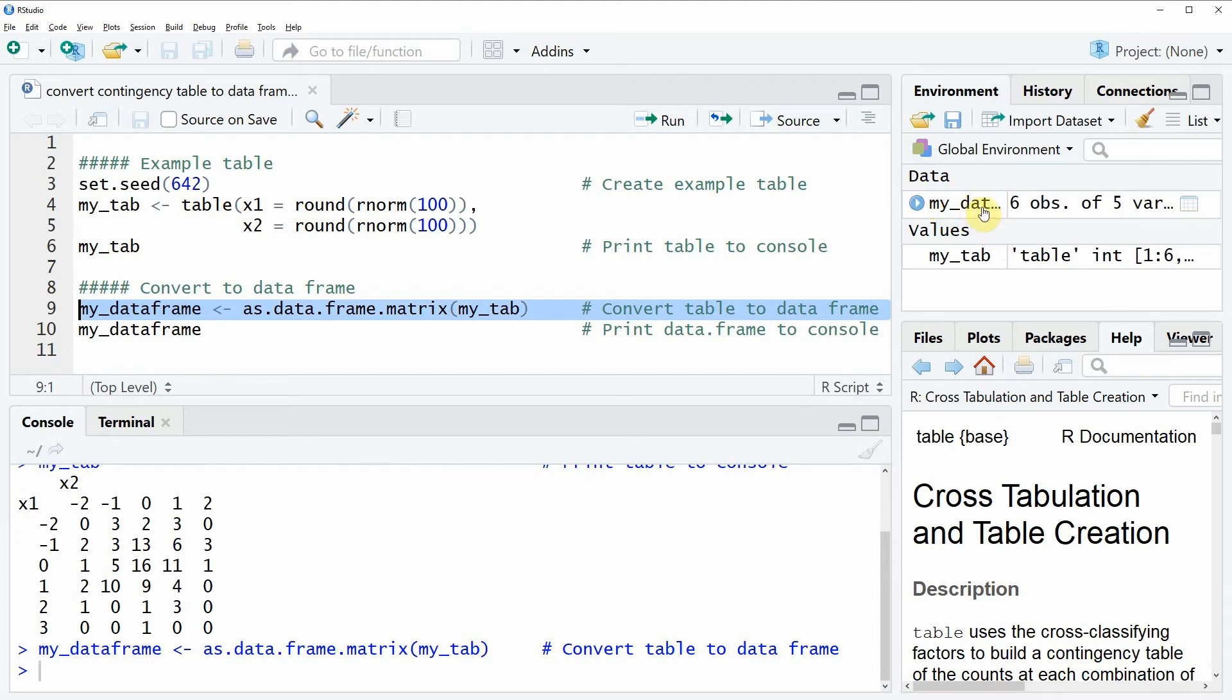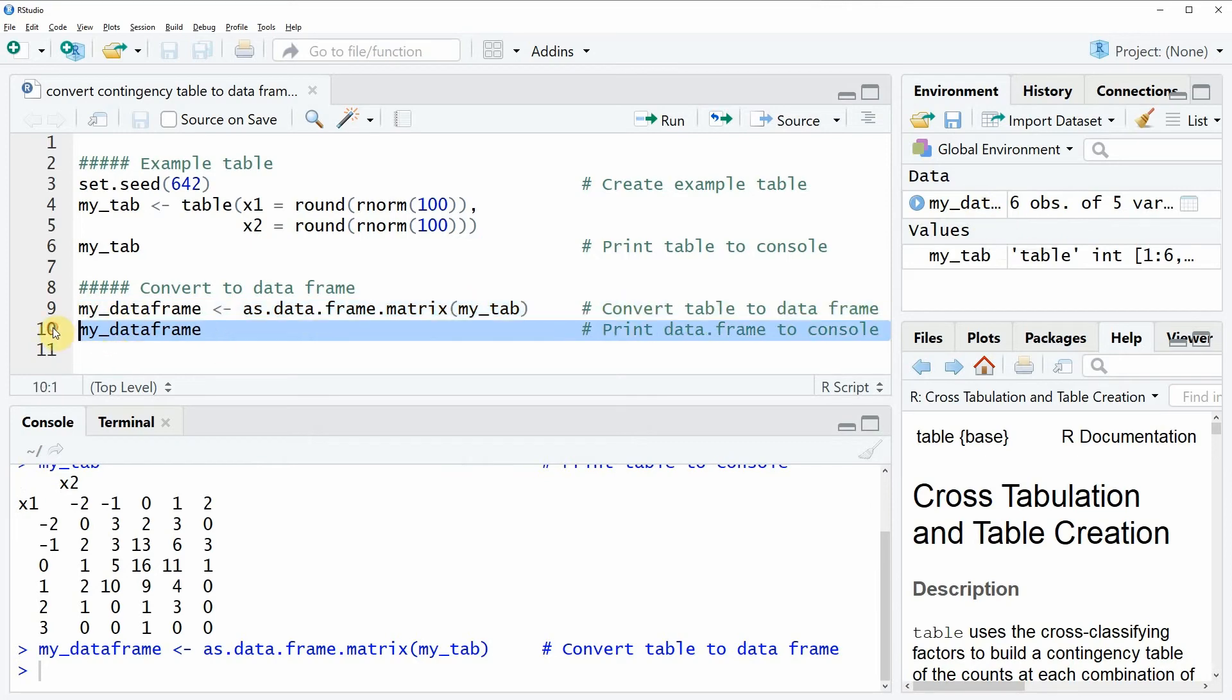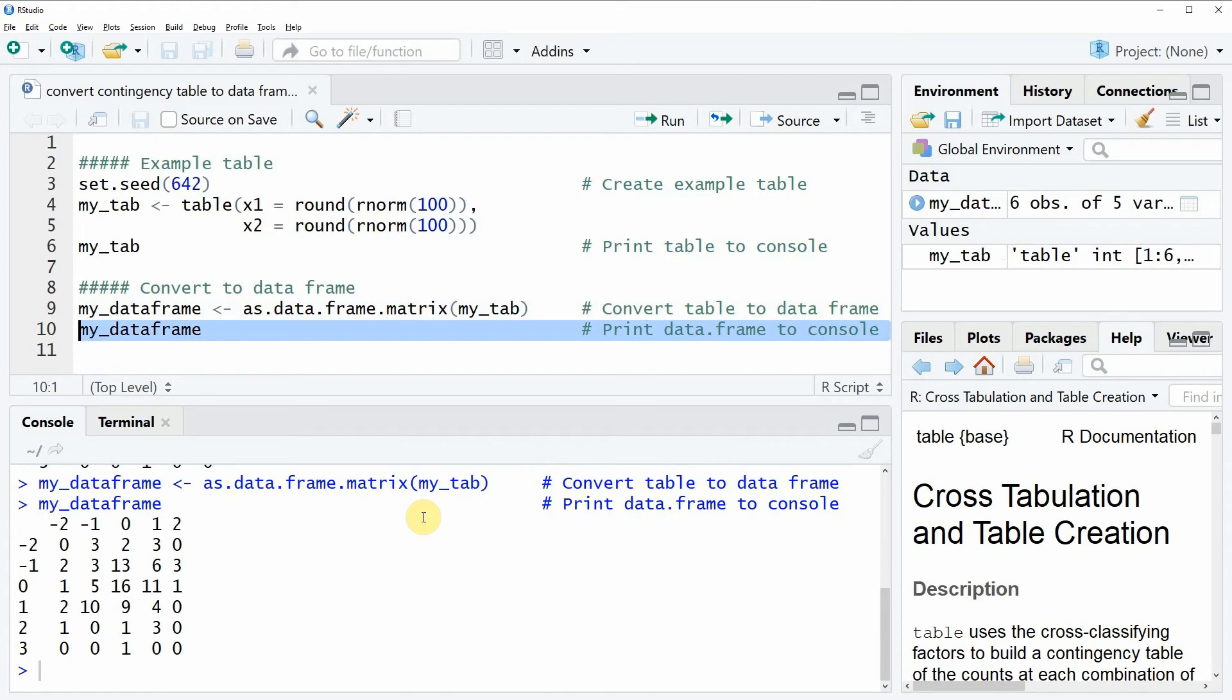here at the top right which is called myDataFrame and we can also have a look at this data frame by running line 10 of the code. Now you can see our table was converted to a data frame.